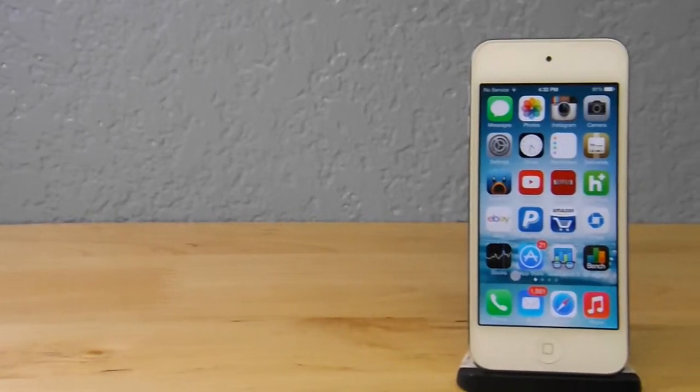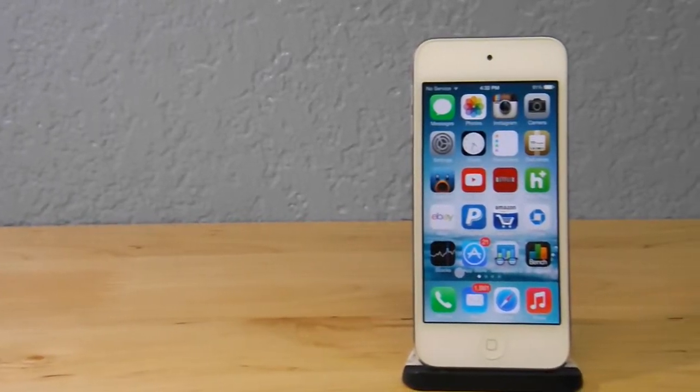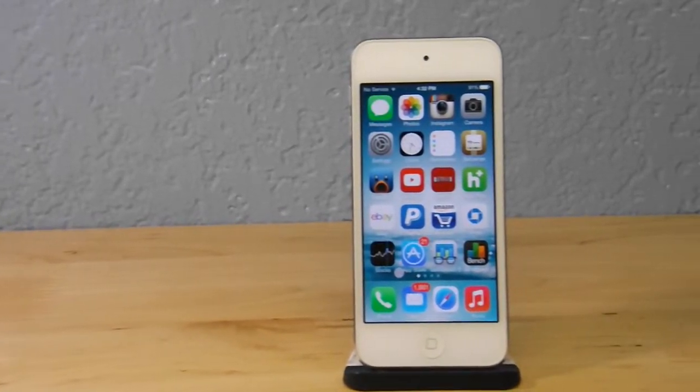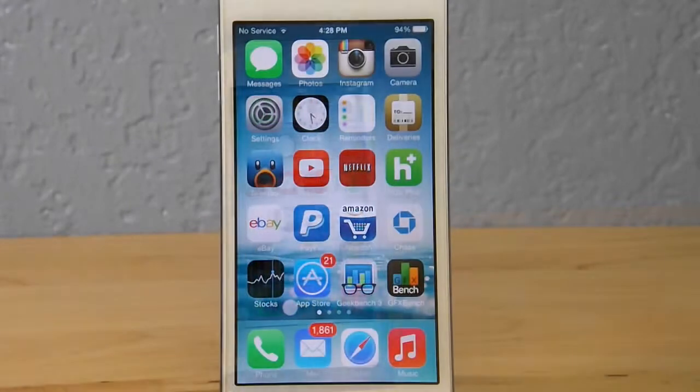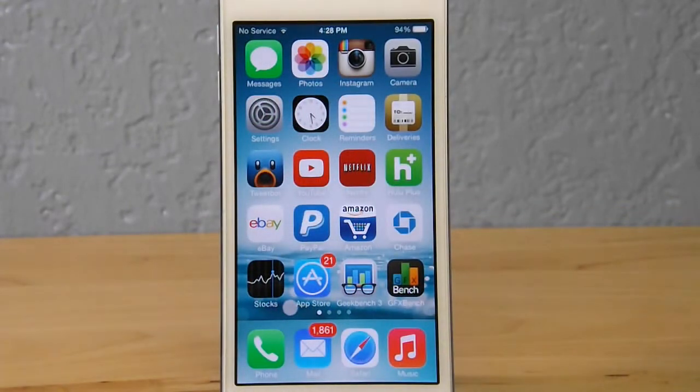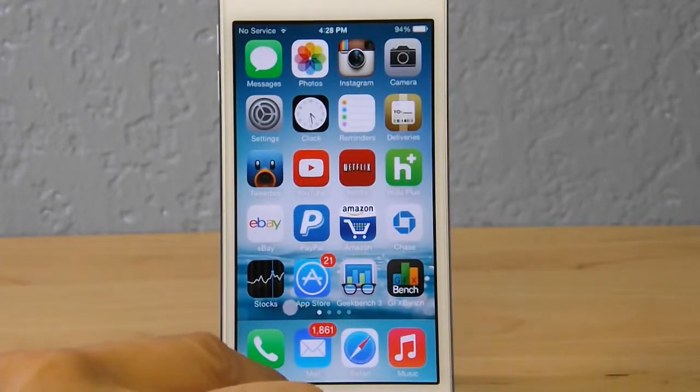Hey guys, what's going on? Alex here, and in today's video I'm going to show you guys how to save battery life on your iOS 7 device. So let's go right ahead and get started.